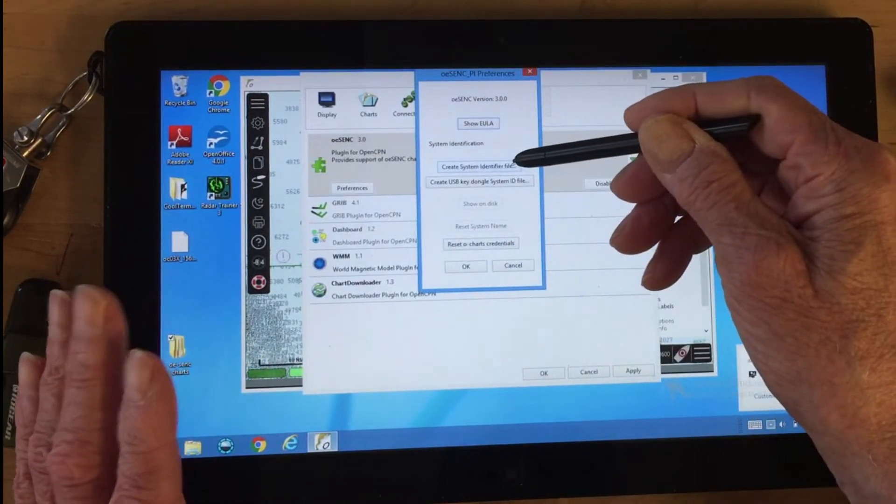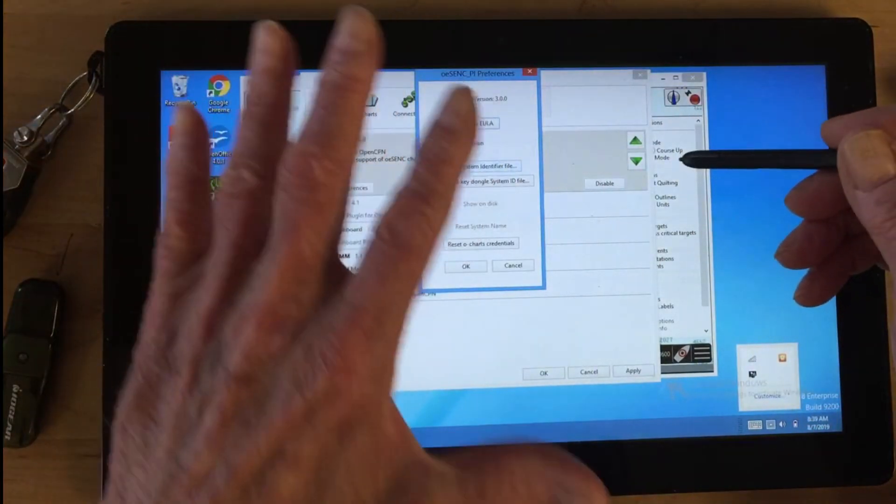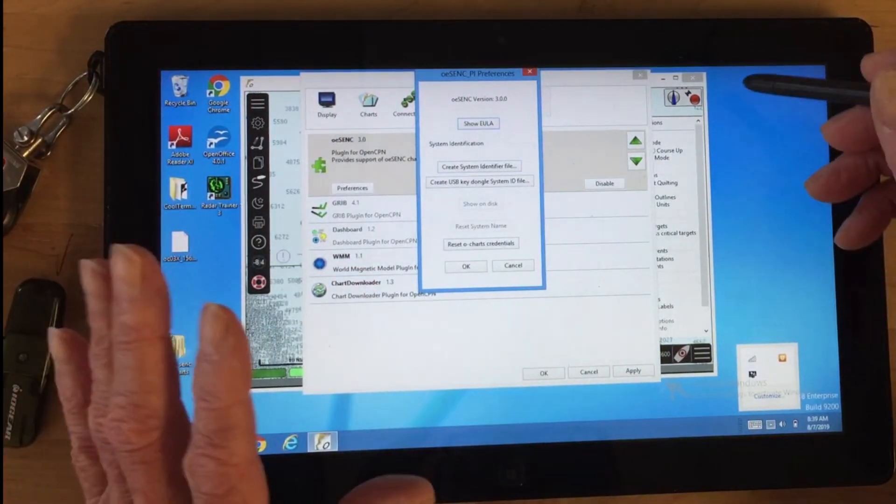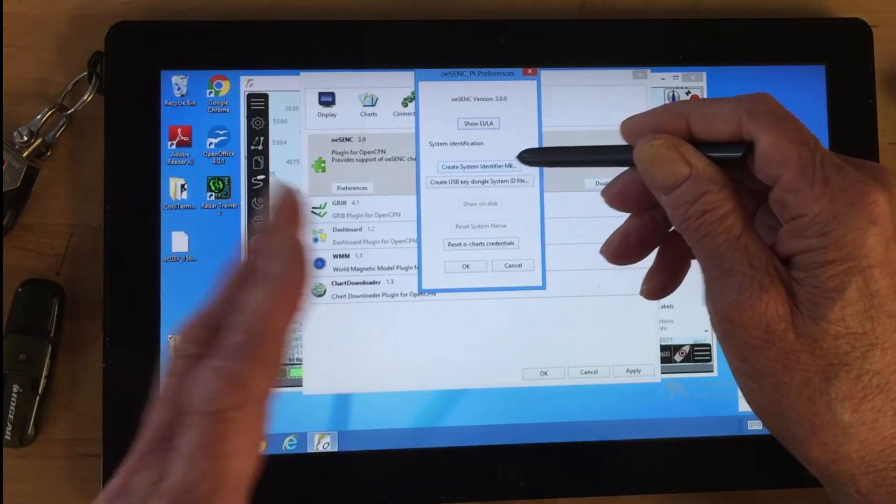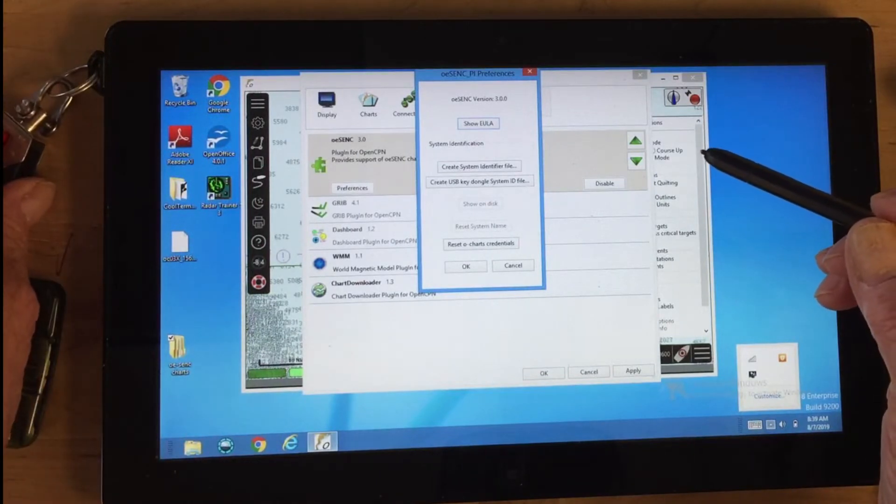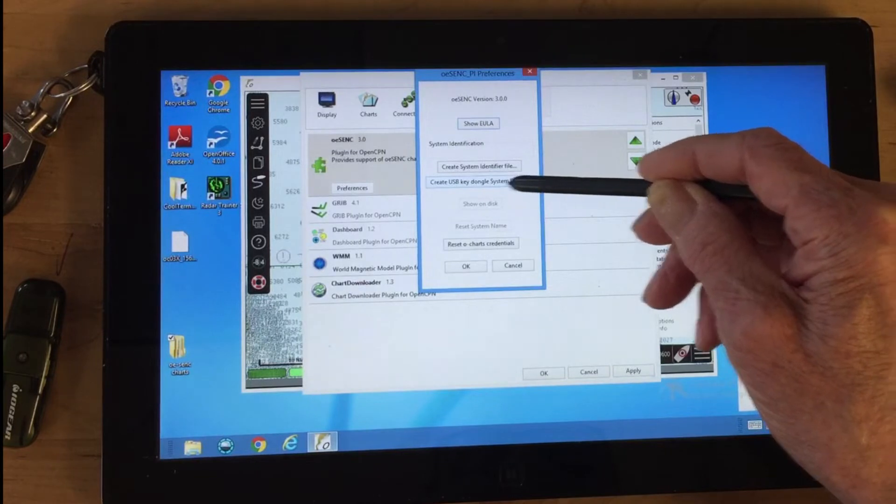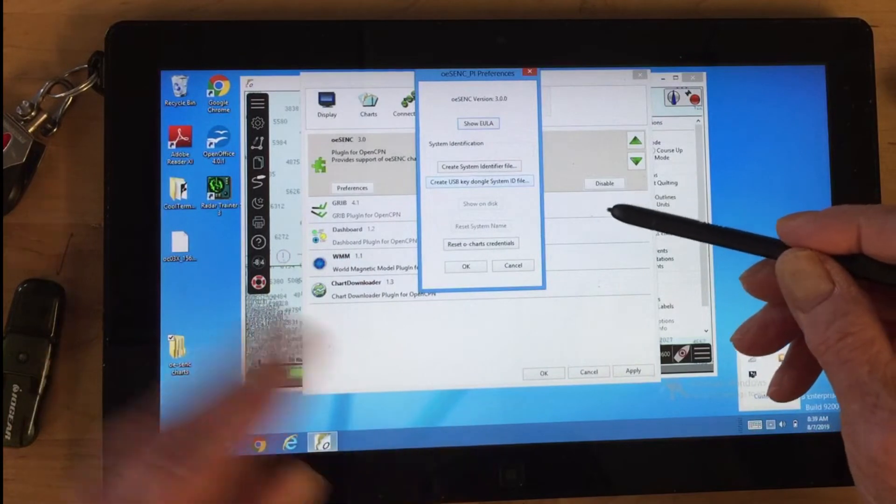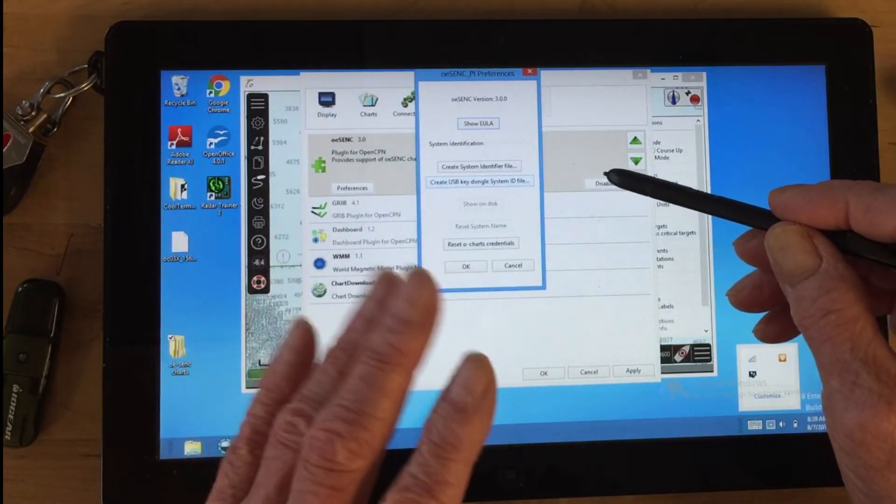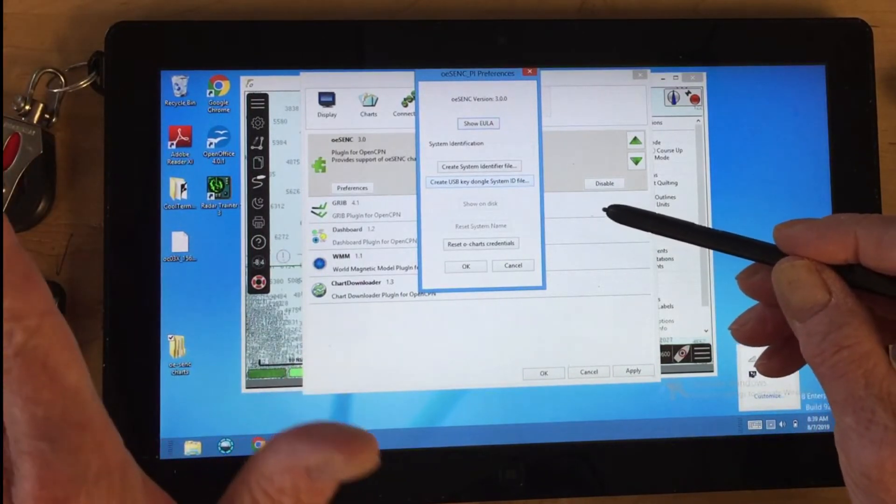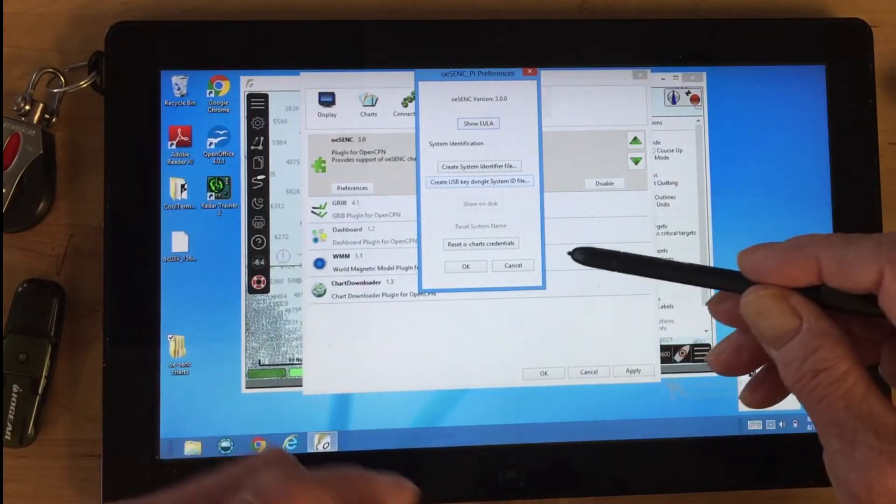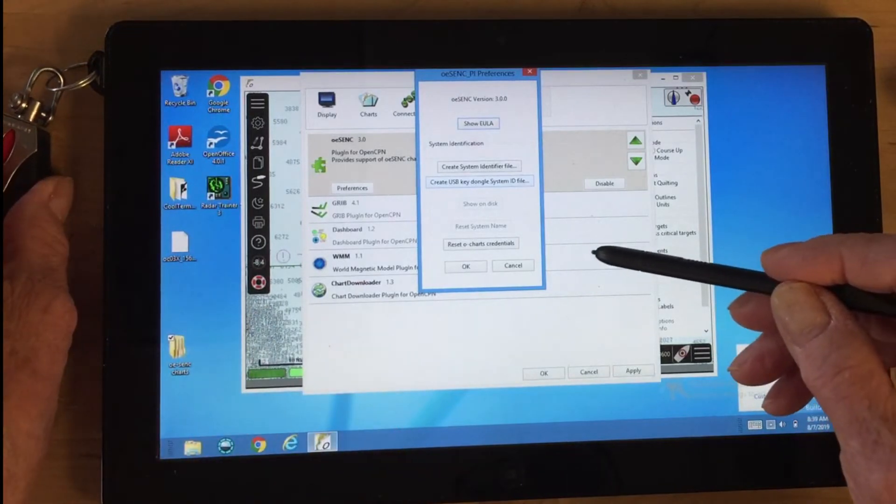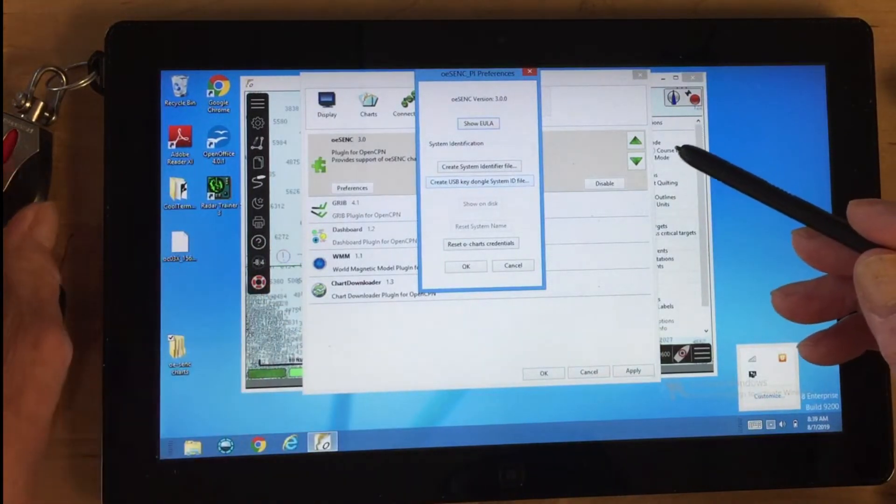The chart system identifier file is for assigning osenc charts to this specific system—this tablet plus OpenCPN. You create this identifier file, go online, and assign them to the system. But we've assigned them to the dongle instead. This link is what you would use if assigning them to the dongle with this particular system. To get charts assigned to a dongle, you have to plug the dongle into some system, go online, create a fingerprint for the dongle, and register it with the OCharts website.